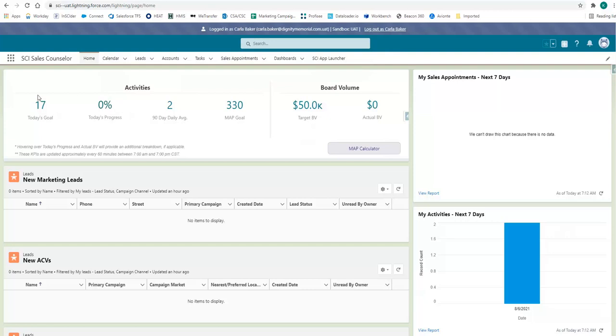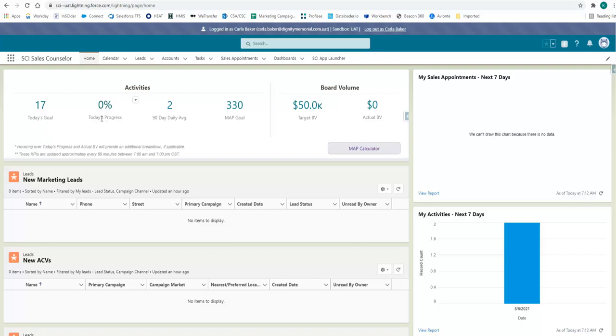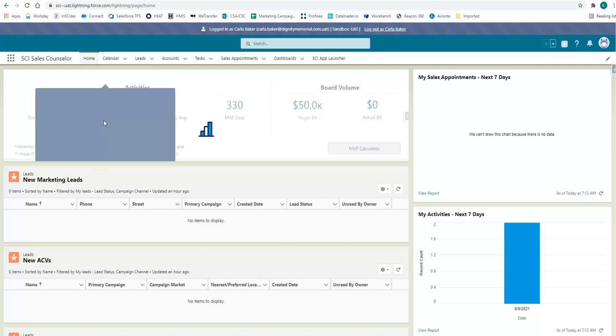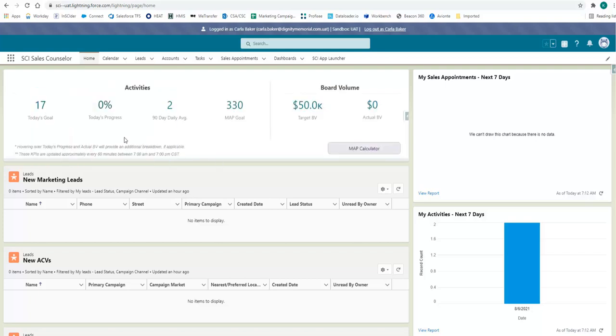As you can see, our today's goal is listed here. We can track our progress with any activities that we may be adding or completing here on our ribbon as well.